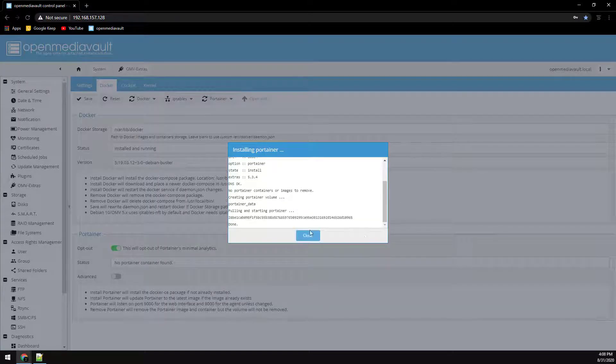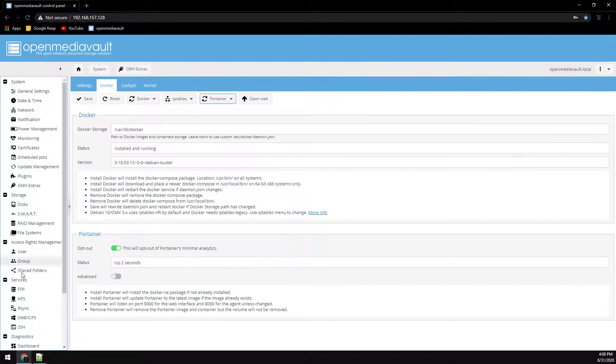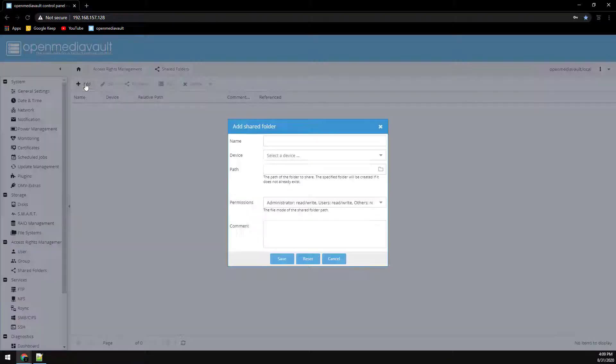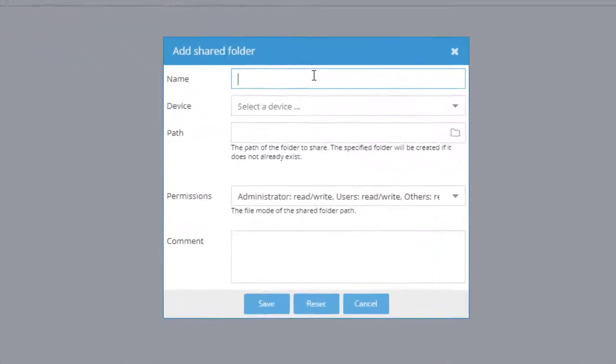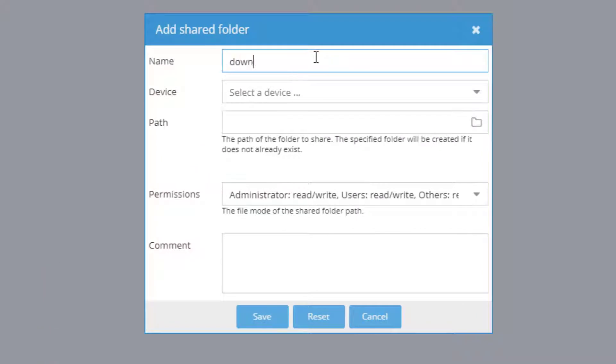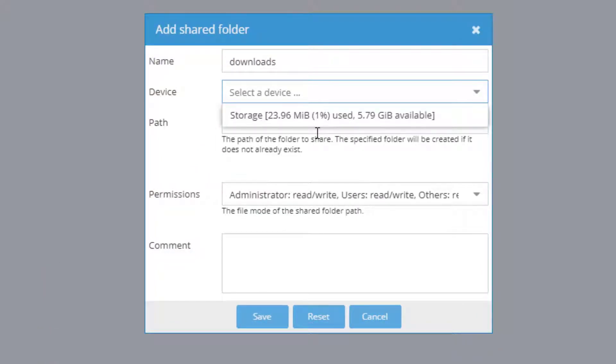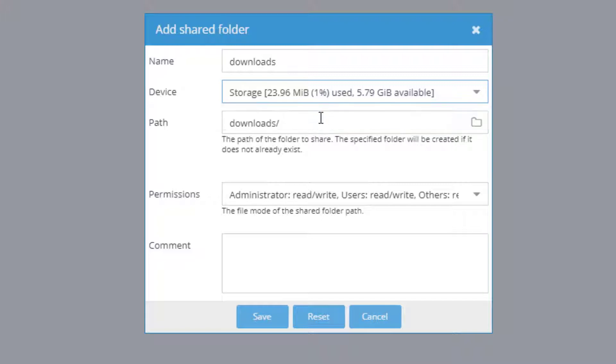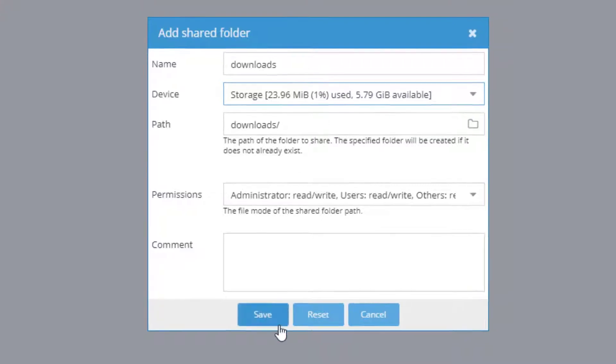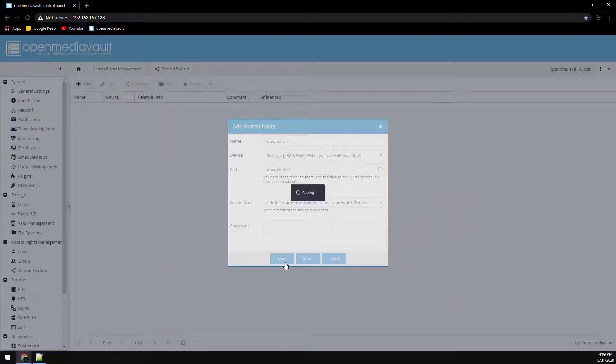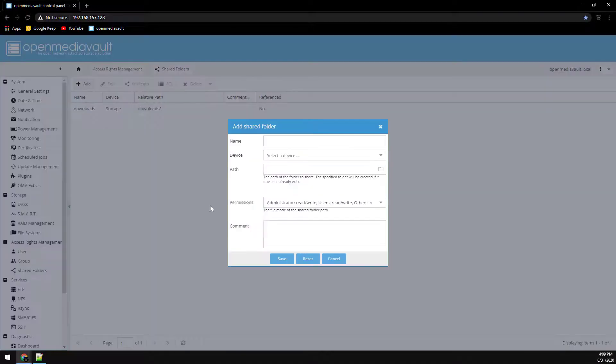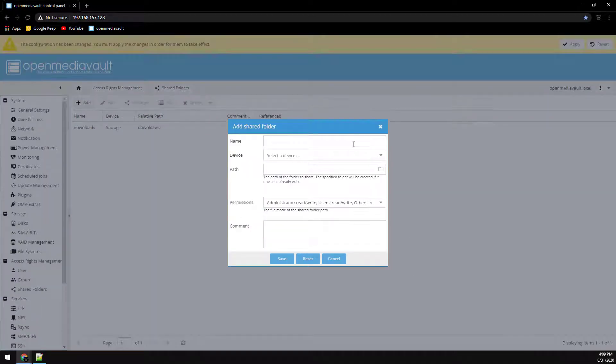Now that Portainer is installed we need to create some shared folders for our Docker containers. So let's head over to shared folders. We're going to click on add and just be sure to select the storage array that we created in the last video for the device and then click save. We're going to create a download folder, movies, TV, and incomplete.